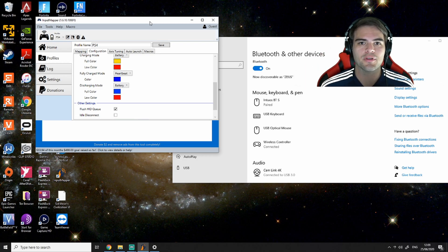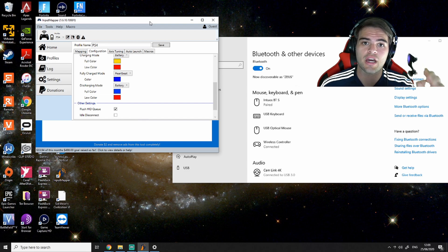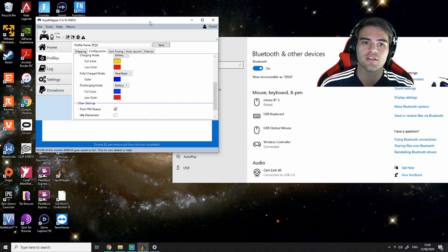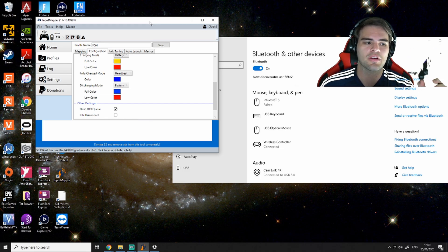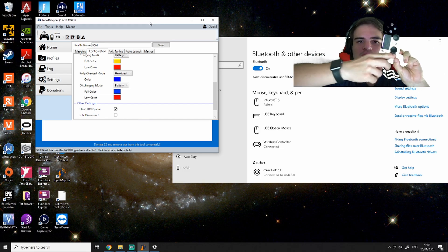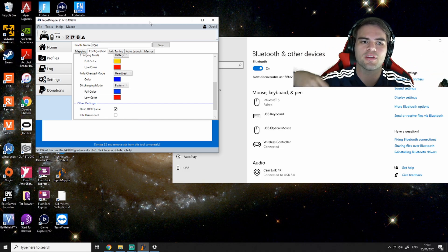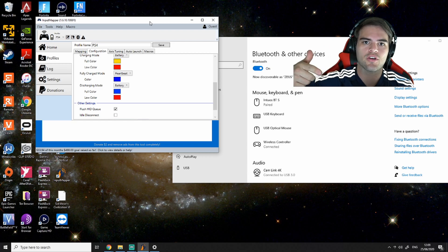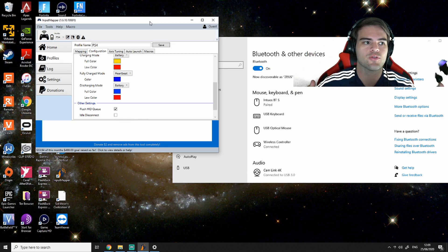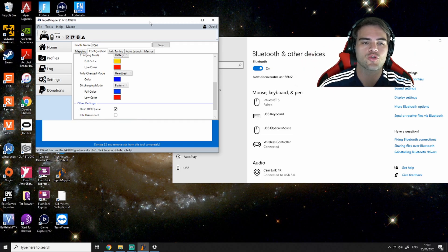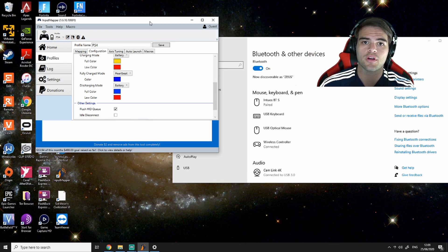I'm not sure why, but the first time I downloaded Input Mapper, it was not working correctly. There was just some weird lag. It was not aiming properly. I just restarted my computer, opened up Input Mapper after I paired the controller, and it was all working.